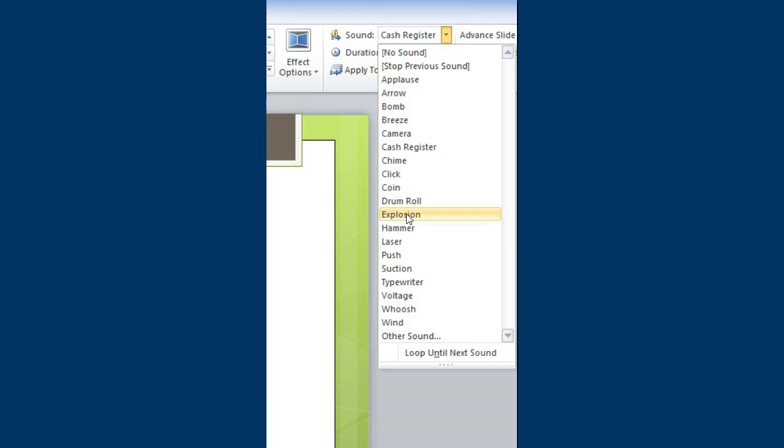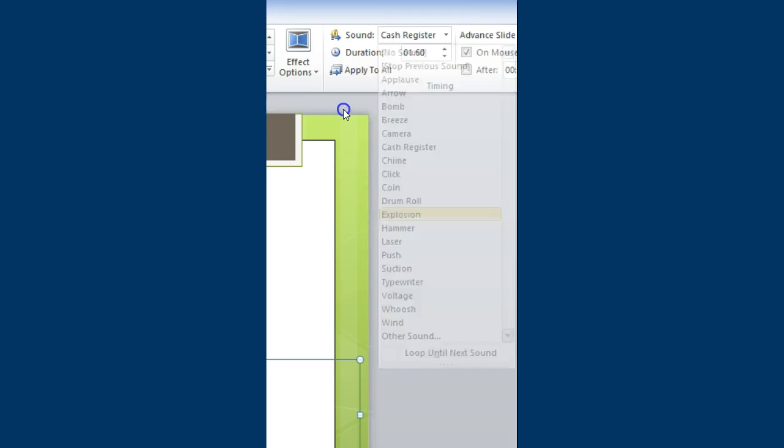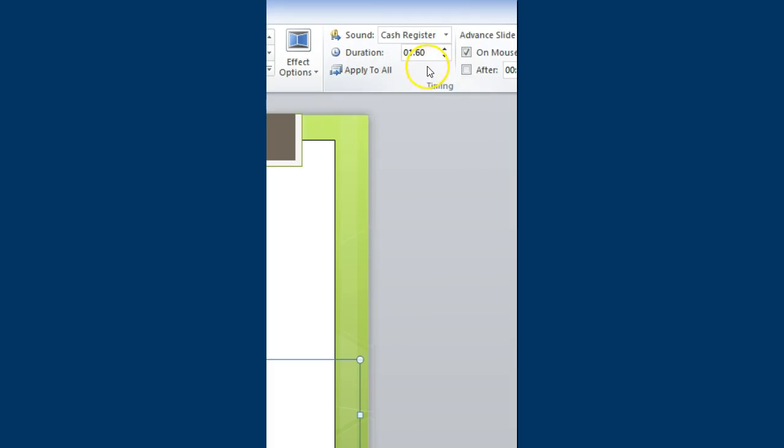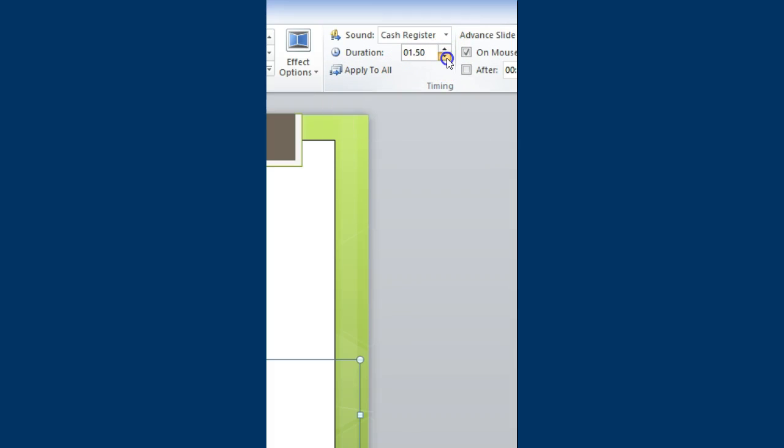Once again, it's strongly suggested that you don't use these too often. Next, you're also able to see the duration. How long would you like the sound to take place? And you can make it small, or you can go as long as you desire.